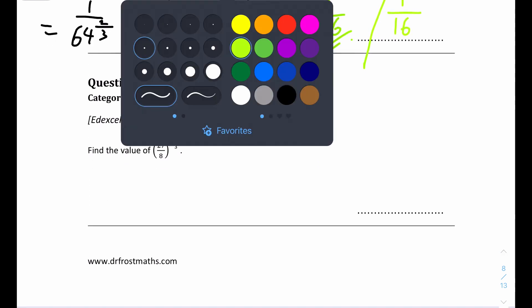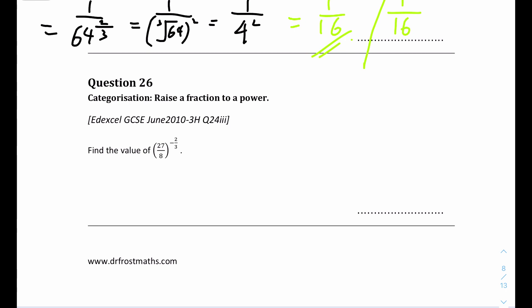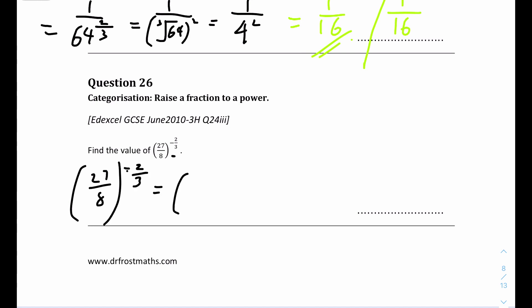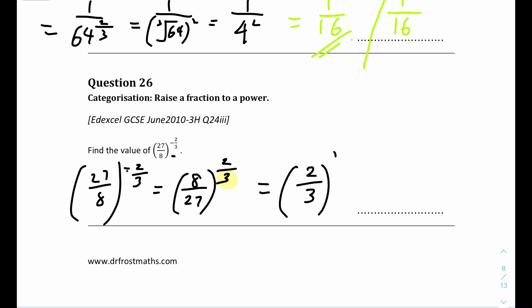Question 26: find the value of 27 over 8, in brackets, to the power of negative 2 over 3. When we have a bracket with a negative power, we take the reciprocal inside the bracket, giving 8 over 27 to the power of 2 over 3. We do the cube root first: the cube root of 8 is 2, and the cube root of 27 is 3. That gives us 2 over 3 squared, which is 4 over 9. The final answer is 4 over 9.